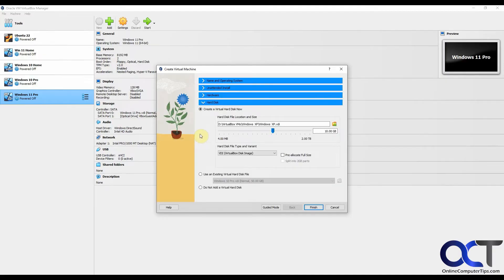For hard disk it wants to do a 10 gig by default. You can make this whatever you want. I'm just going to make this 20 just for some extra room here.